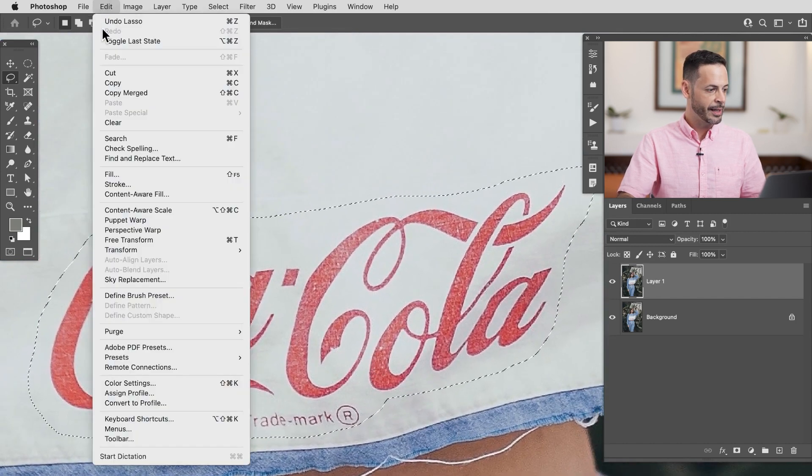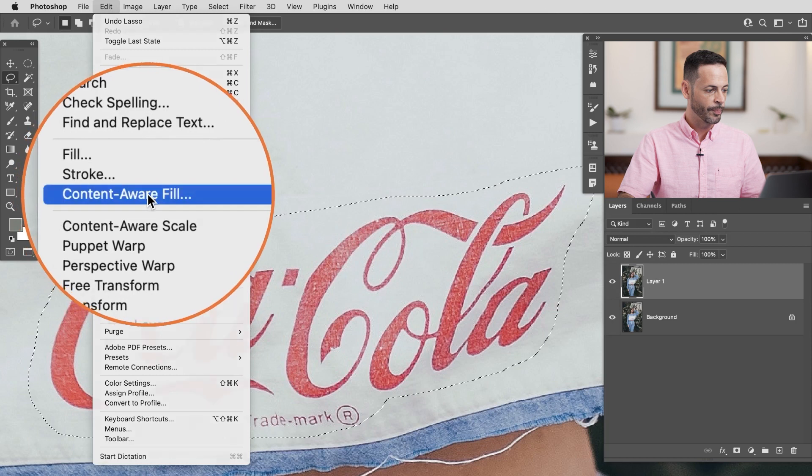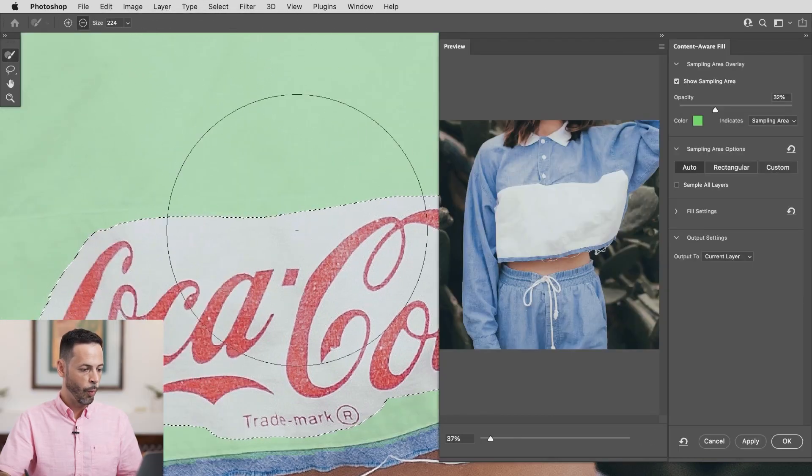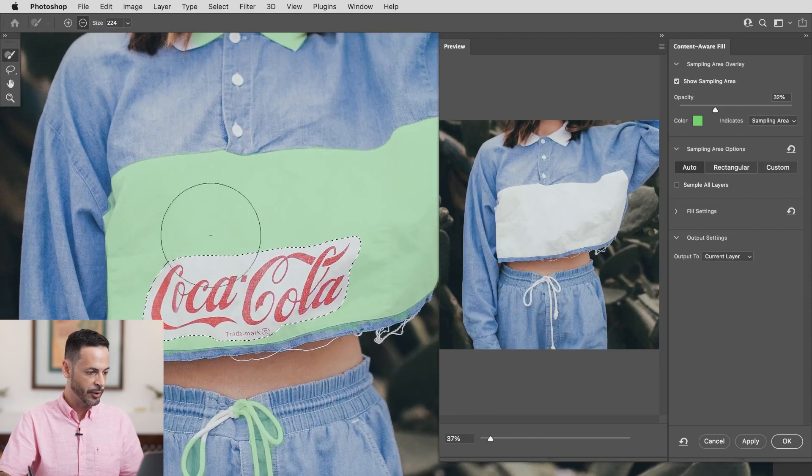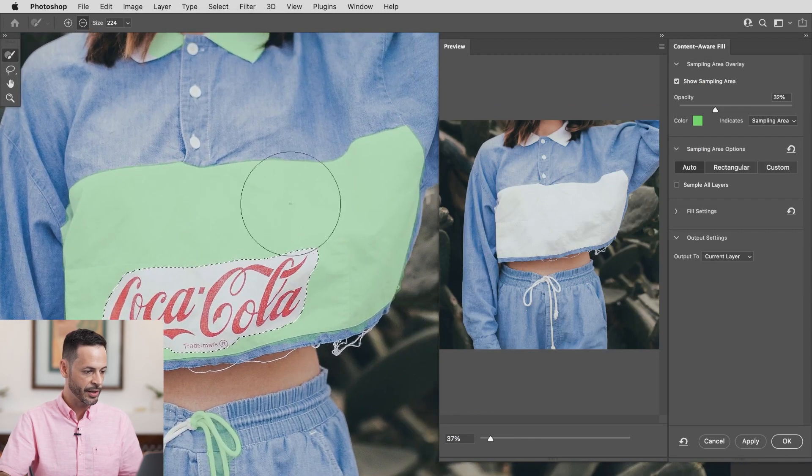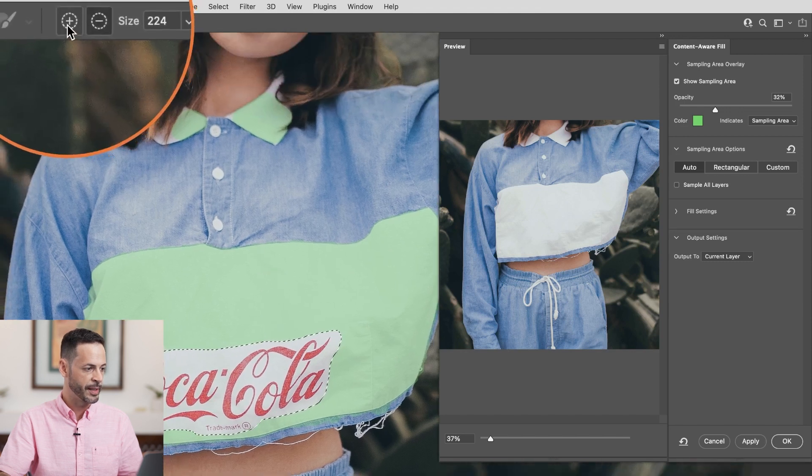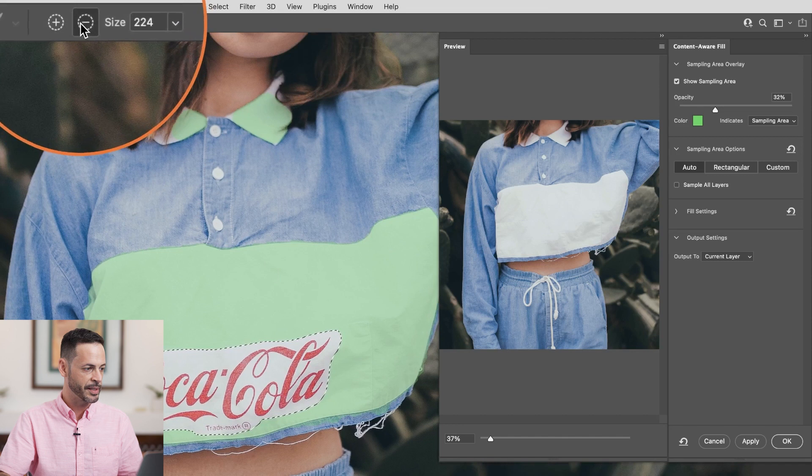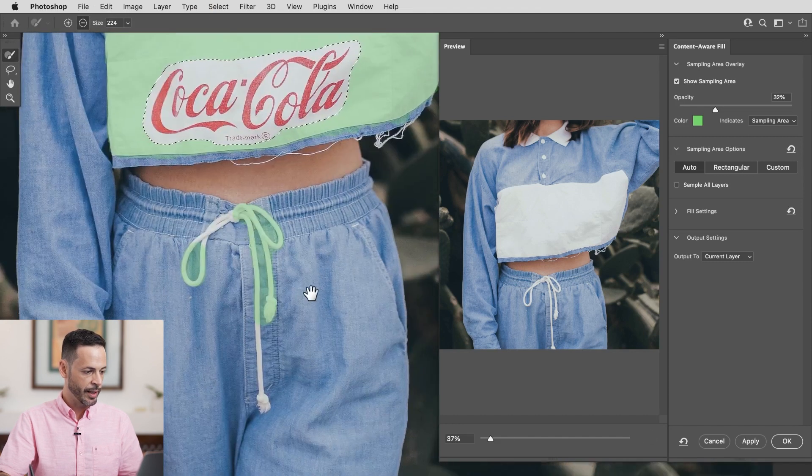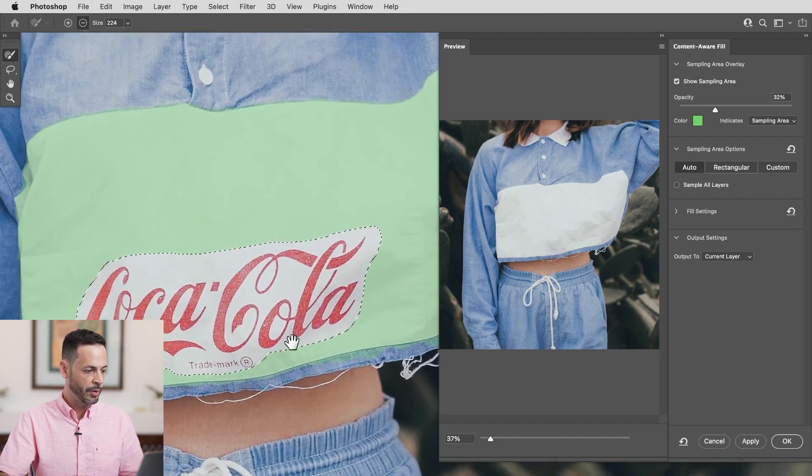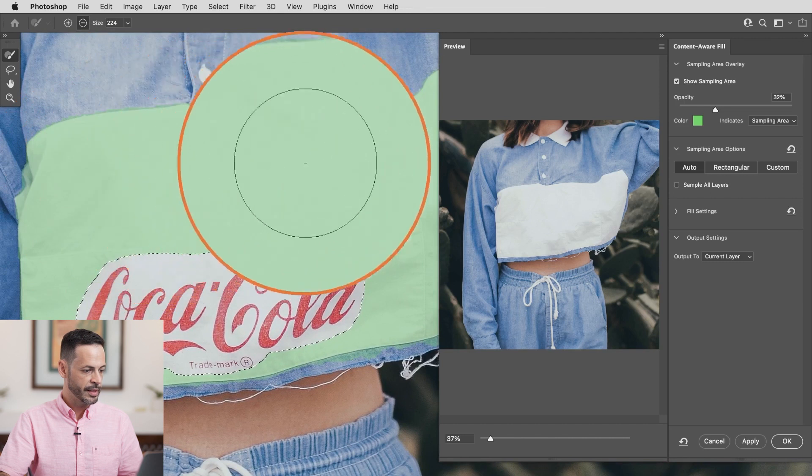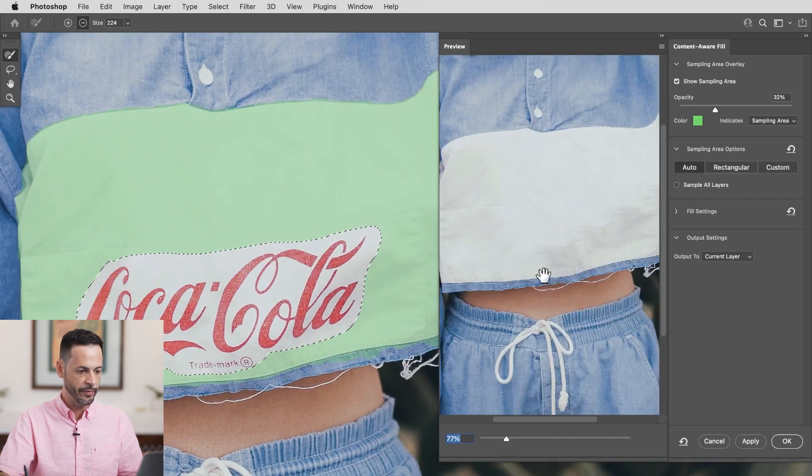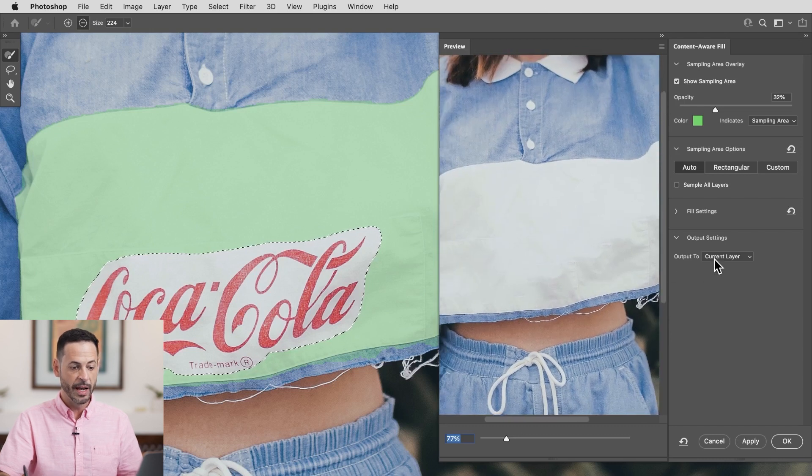Now we're going to go to edit and then down to content aware fill. What this does is it uses technology to figure out what areas might be similar and you can see these green highlighted areas is where it's actually going to draw information from. Now I have an option here I can use a plus or a minus to add or subtract from my selection so let's go ahead and minus out this collar up here and the drawstring. So as you can see it's going to pull information from all of this area to fill in the coca-cola logo and here we have a little preview of what it's going to do it looks really good.